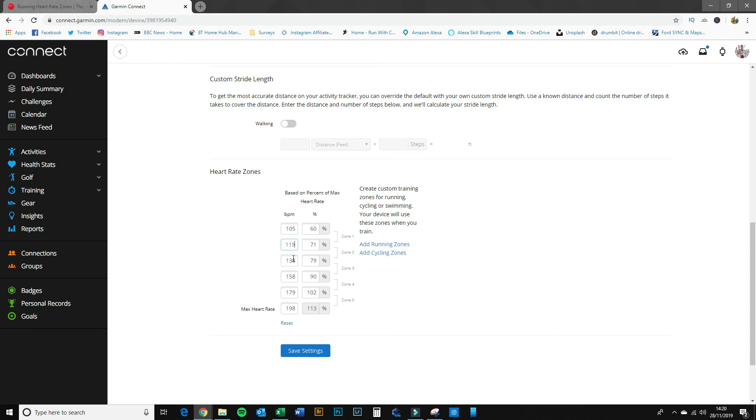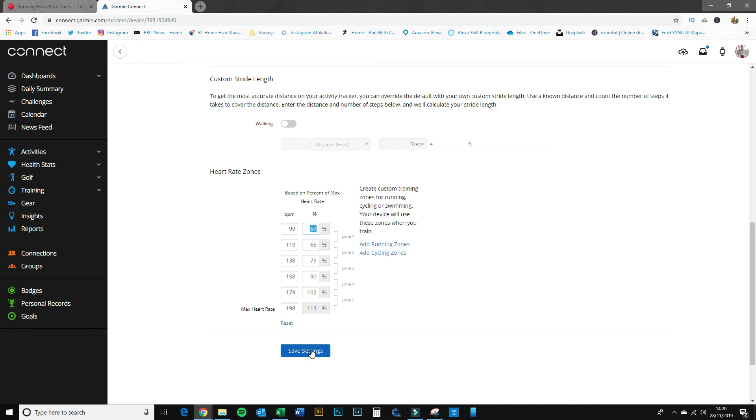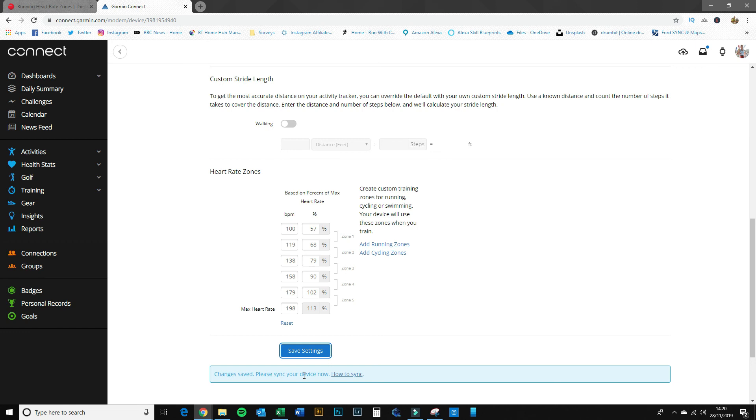And then the bottom one was 99 to 119, so we'll put in 99 in there. So that's them all entered. I'll hit save. 'Settings changes have been saved. Please sync your device now.'